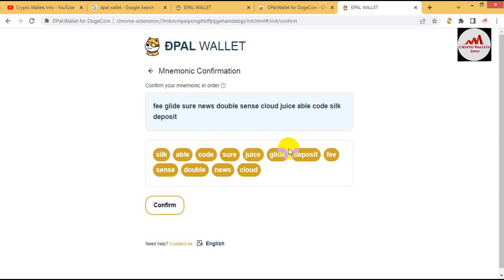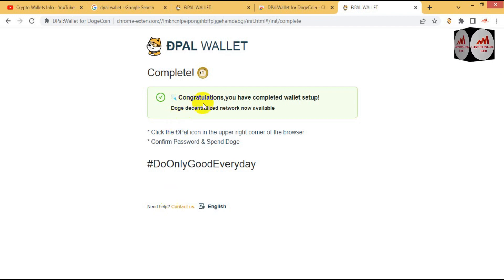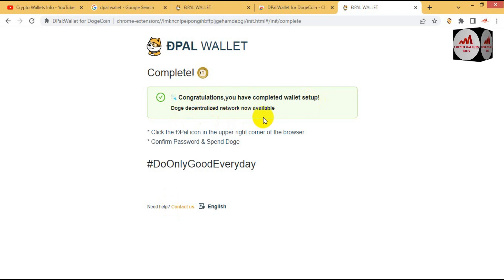You can see here I have selected all phrases in correct order and now click on confirm. Now congratulations, you have completed wallet setup on the decentralized network.